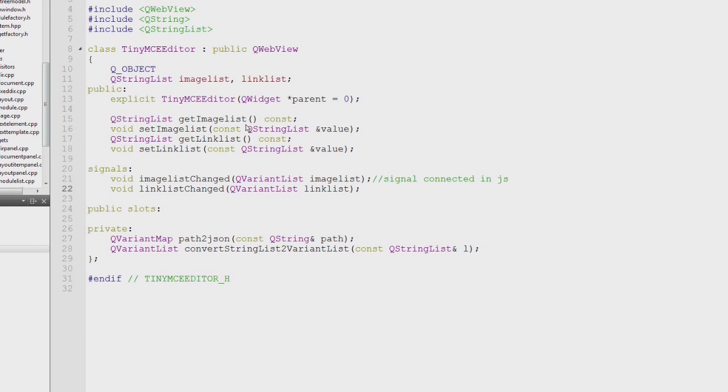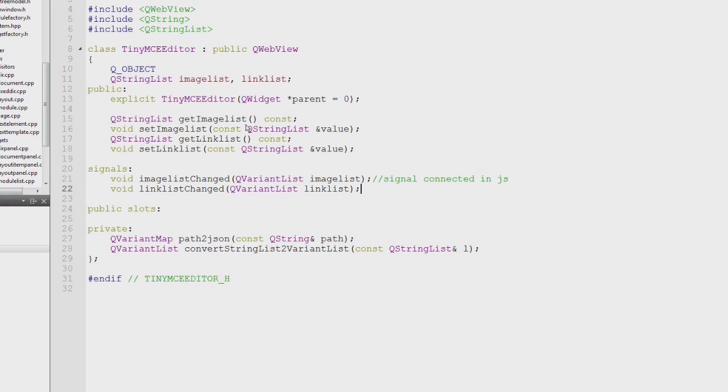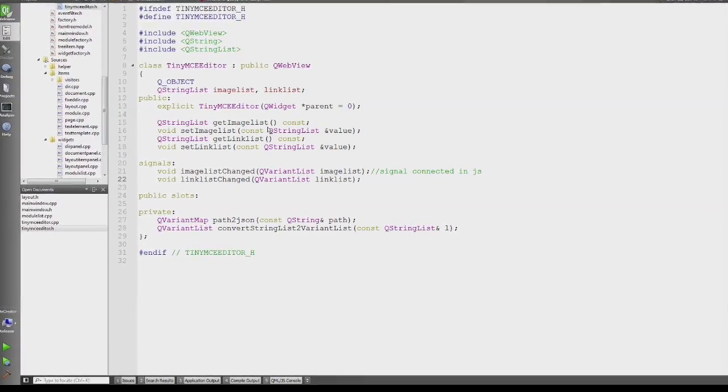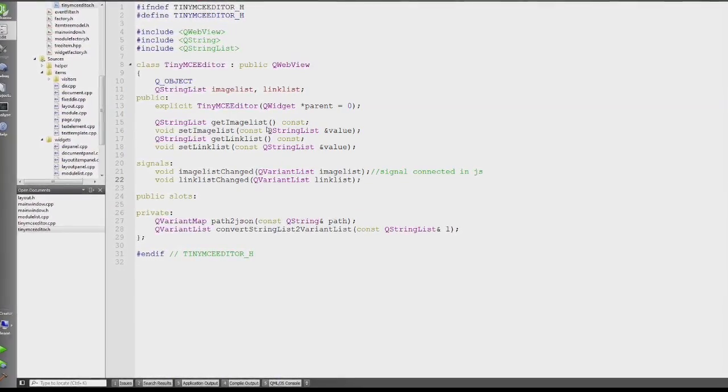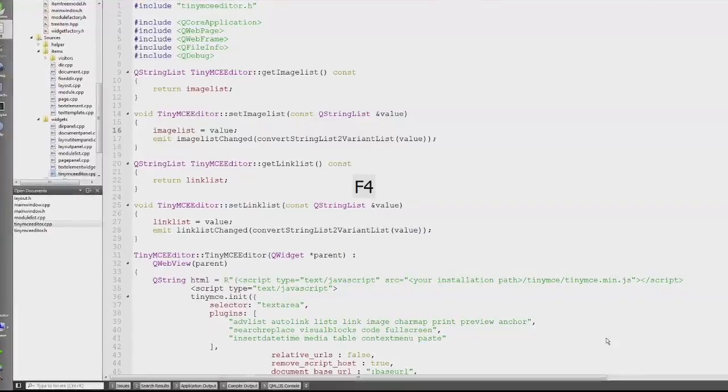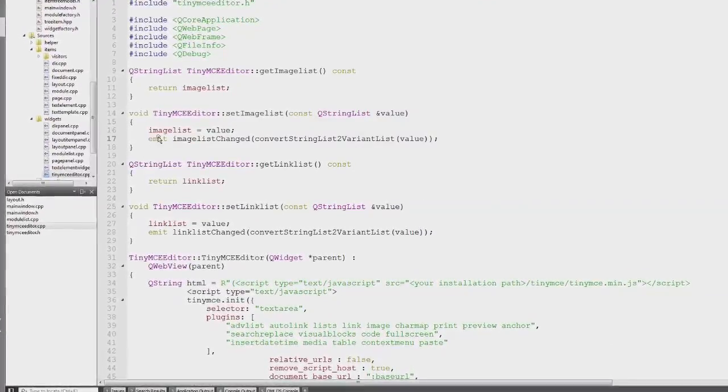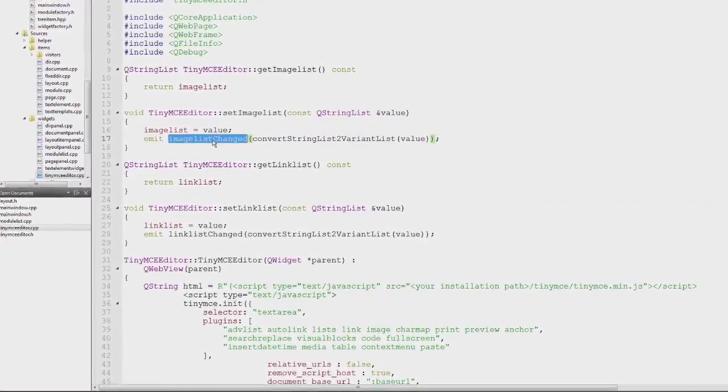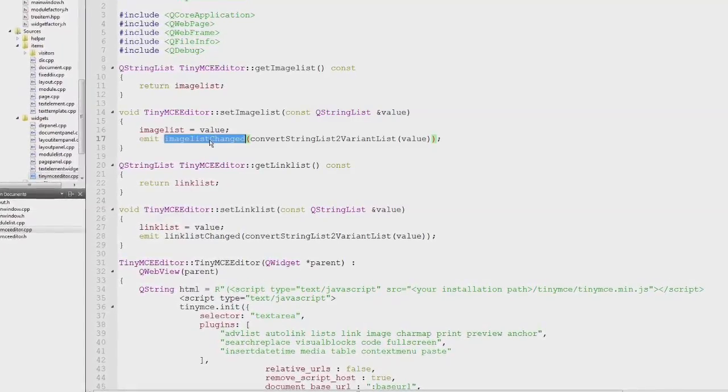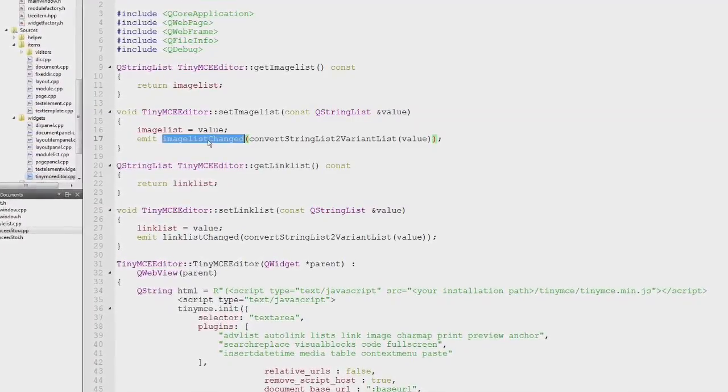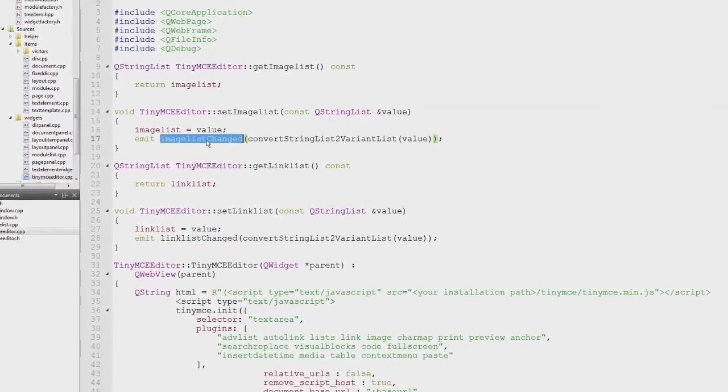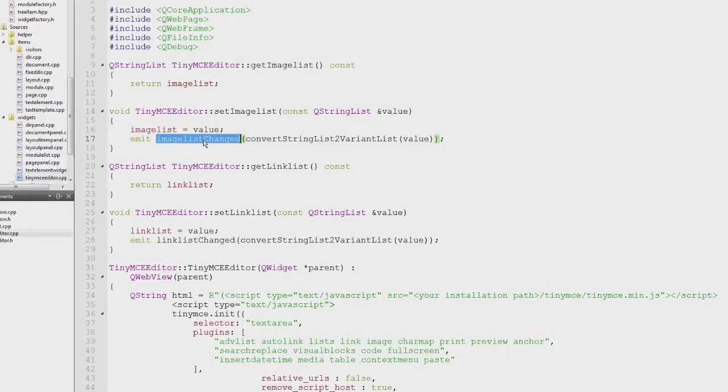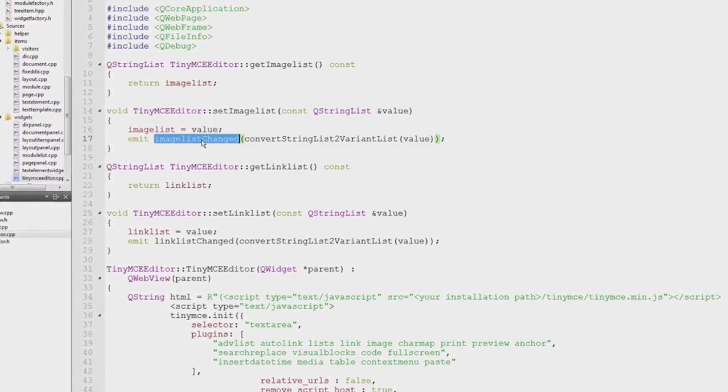That's just to show you how to emit a signal in Qt. The signals block is just a normal function, a normal method declaration, but the method itself is not implemented. It's simply emitted with the emit keyword, and Qt itself will now take care that the connected slots for this method are called.